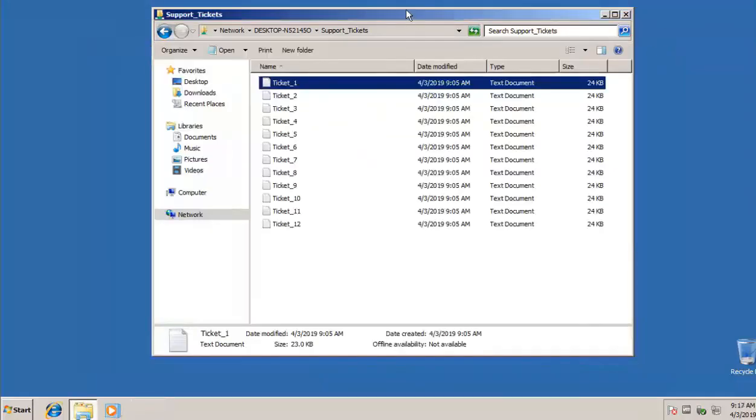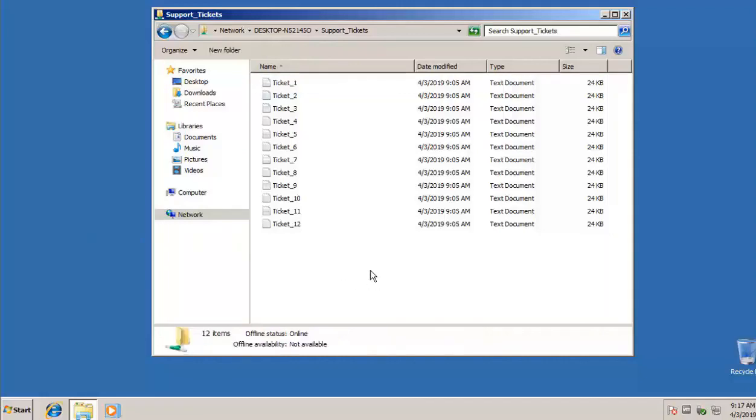And that's because we set the read permission versus providing more control. That would have been change permission, or in the other view, it would have been read write. So practice and work with your own file and folder sharing. Get comfortable using these different options of share files, whether you're talking about give access to or you're going straight into the properties and then being able to use the share tab. Have fun.